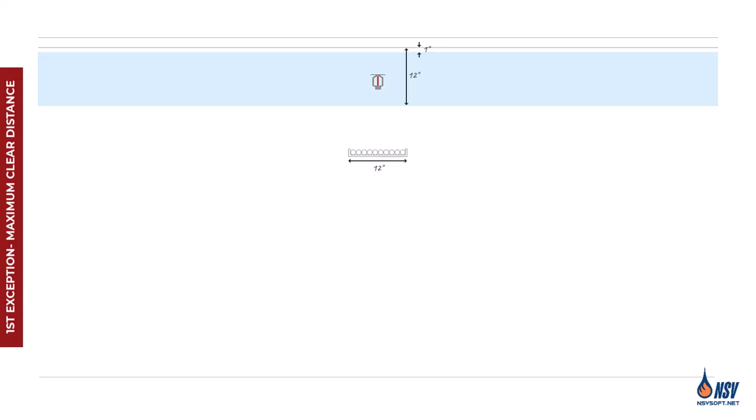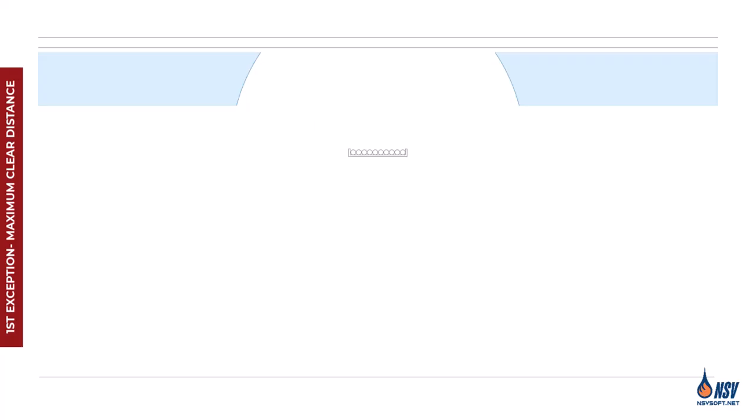Now imagine a cable tray installed 21 inches below the ceiling. Using the maximum clear distance rule, 24 inches, the allowable area for sprinkler placement becomes more limited. You might wonder, is the blue area the only acceptable zone for placing the sprinkler? The answer is no.